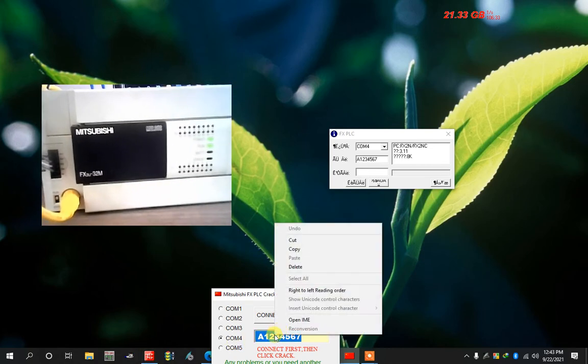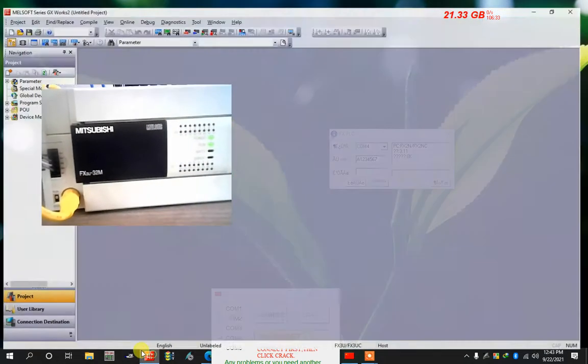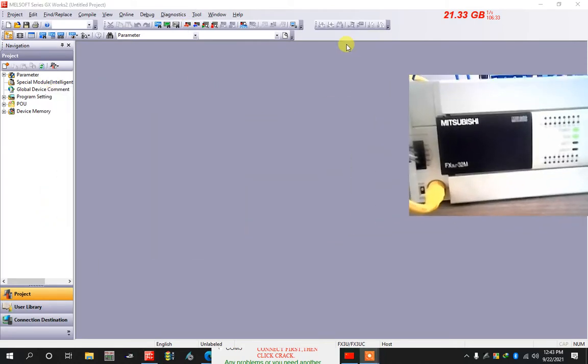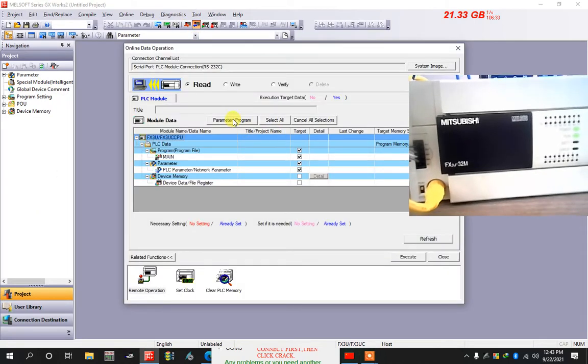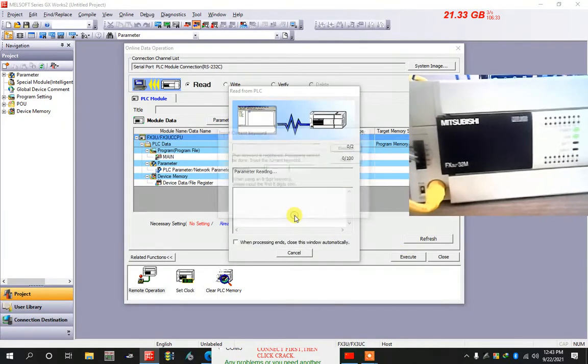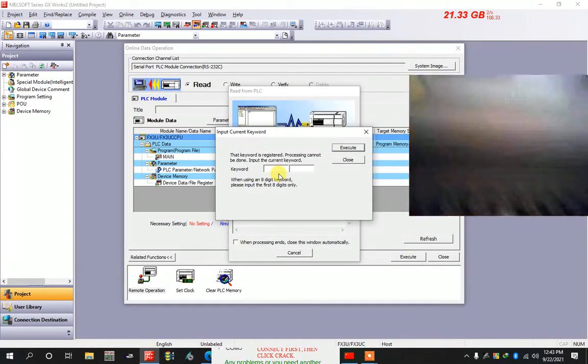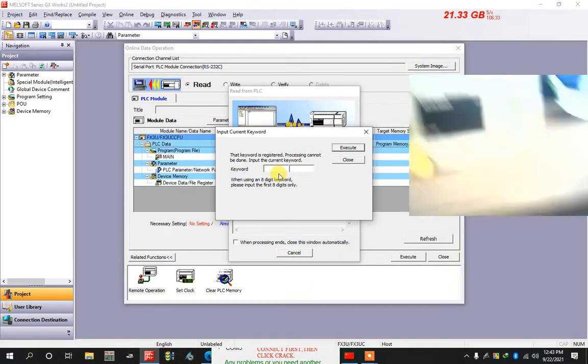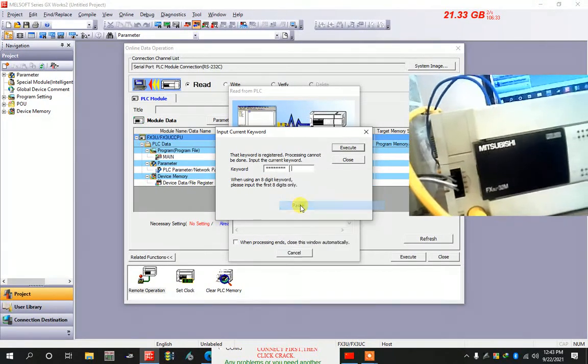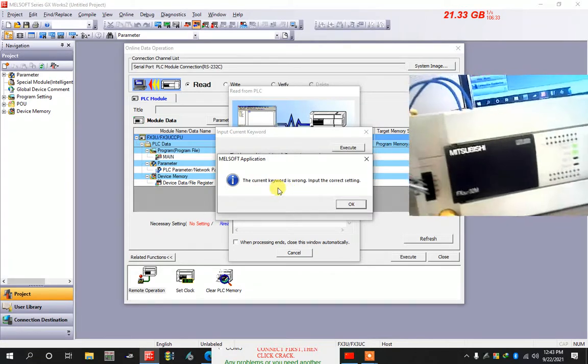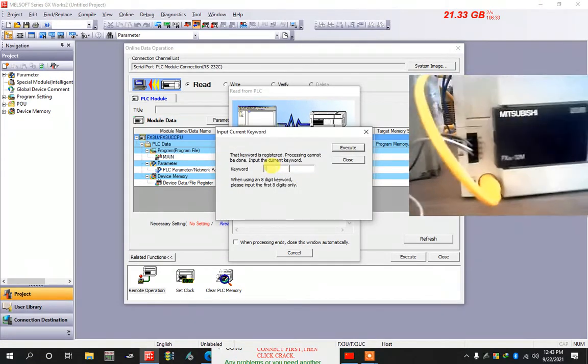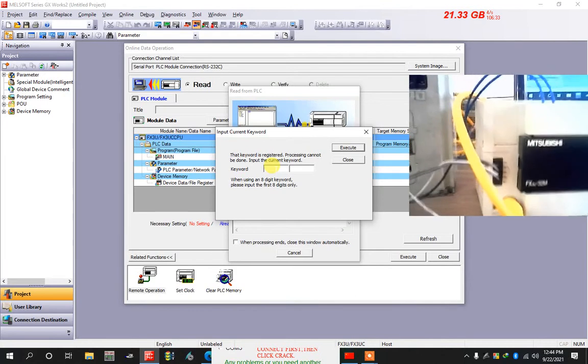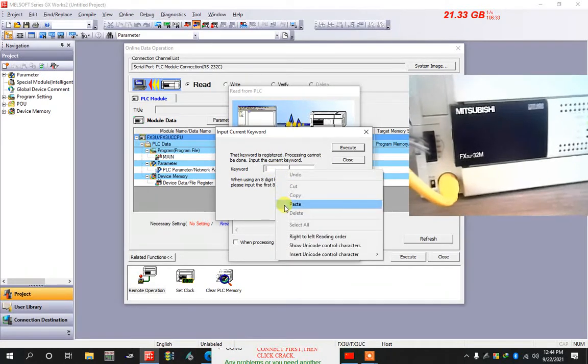After that I go on to read from here. Execute, yes to all. Now put the password, Control V. You can test. Execute. It's wrong, no problem. Yes, paste.